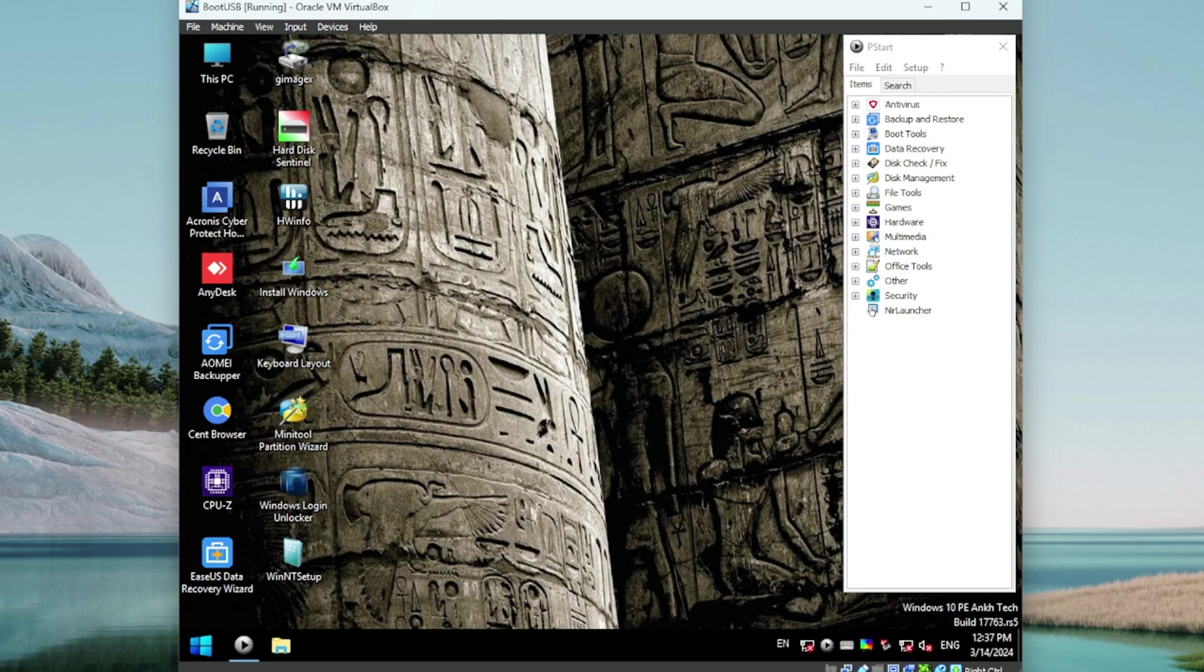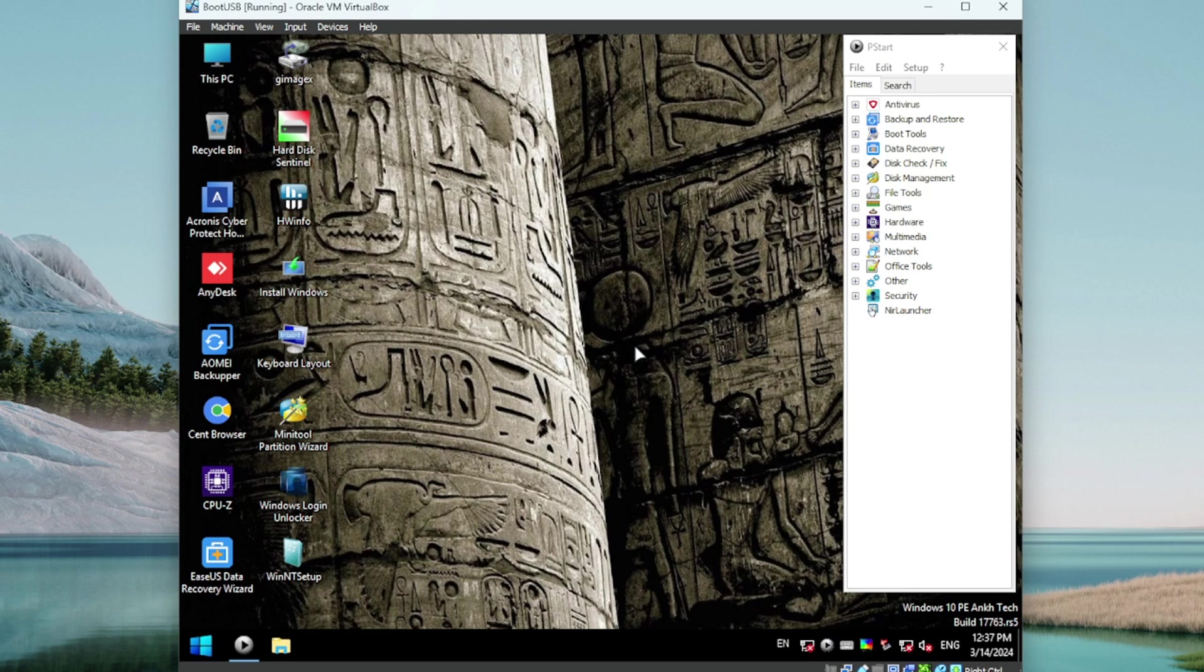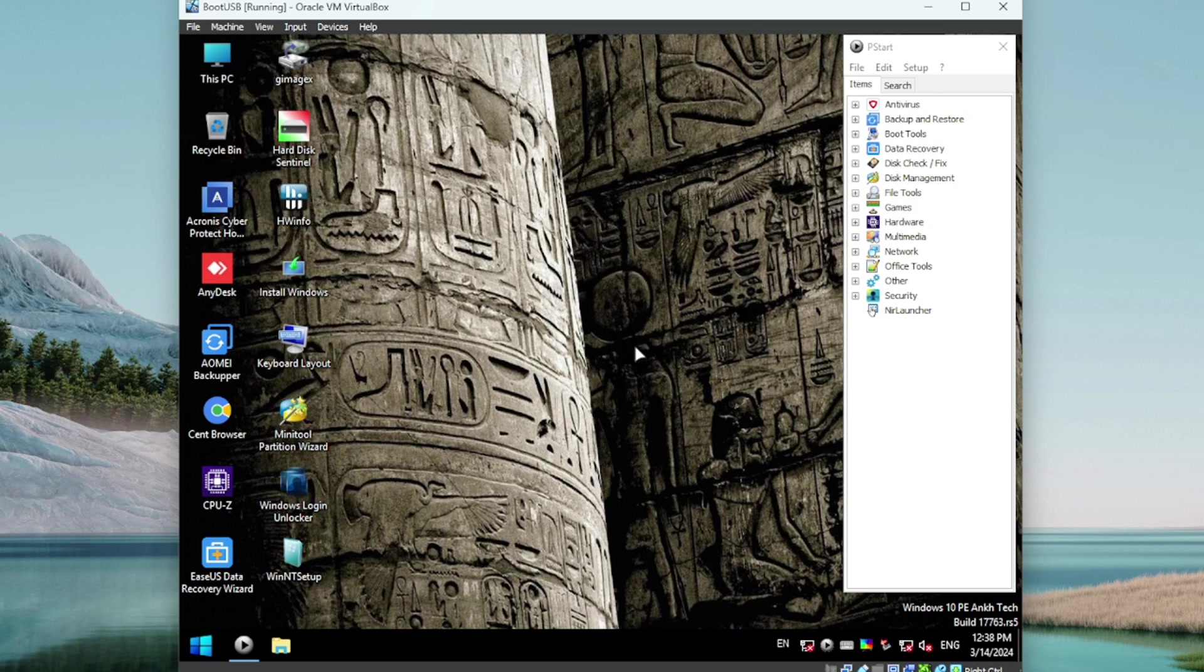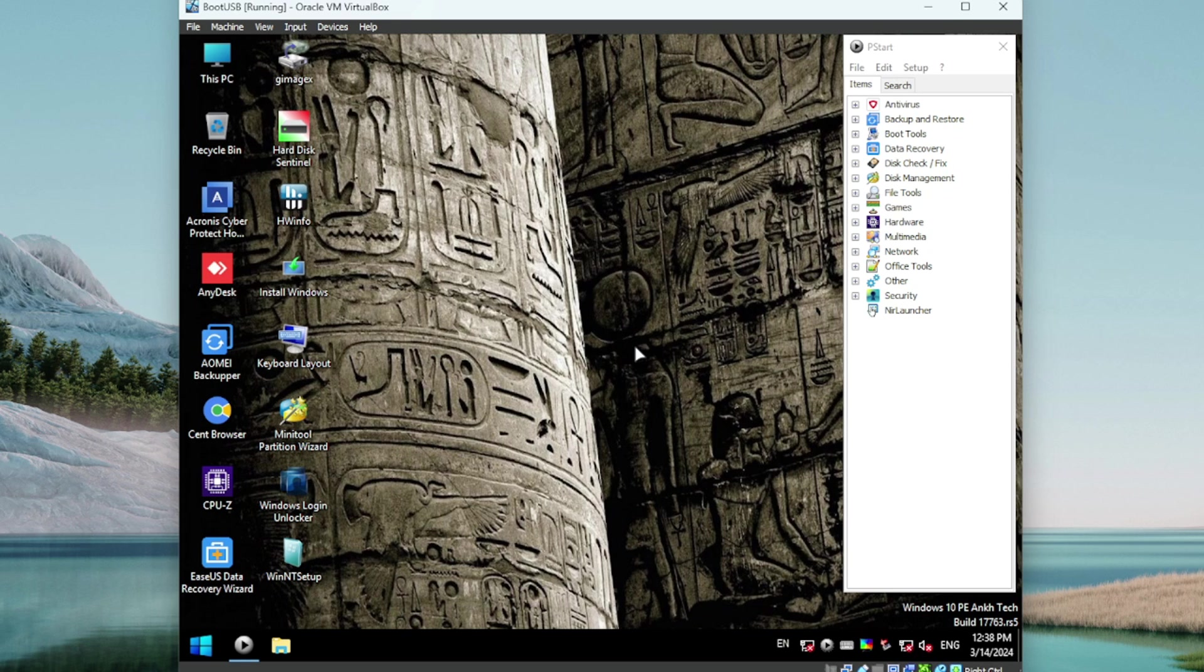Alright guys, if you haven't checked this out, be sure to check this out. If you haven't picked up a USB, be sure to pick up a USB. If you get the Ultimate V2, this will be on there. Let me know what you guys think. Do you want me to test any more tools on here? Did I miss something that I should have highlighted more? Let me know.